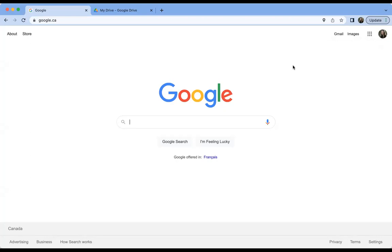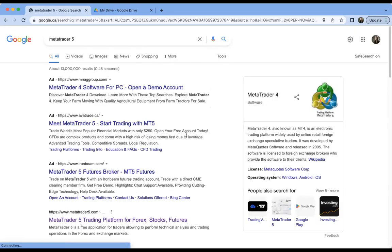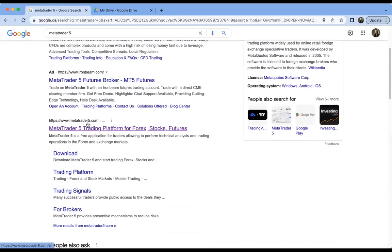We'll get you set up so you can trade directly with your own broker on MT5 using your own broker's chart. The first thing to do is open whatever search browser you like, go to Google, and search for MetaTrader 5. The first few results will be ads, so scroll down below the ads until you find the MetaTrader 5 website. You can open the website, or right below it there may be a download link you can click to go straight to the download page.